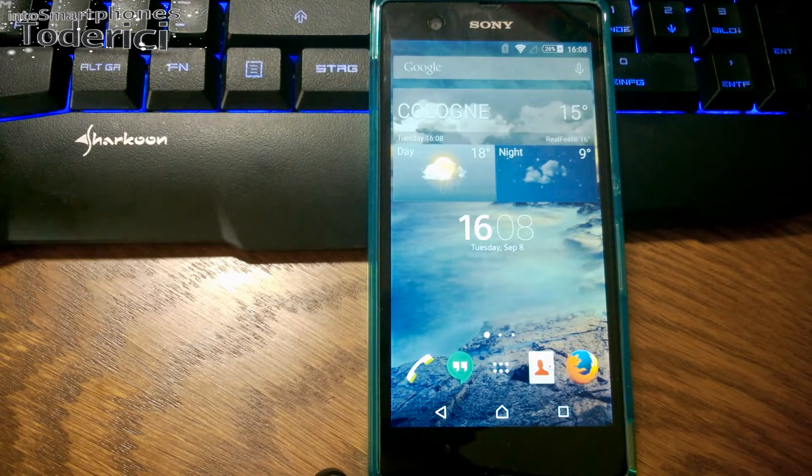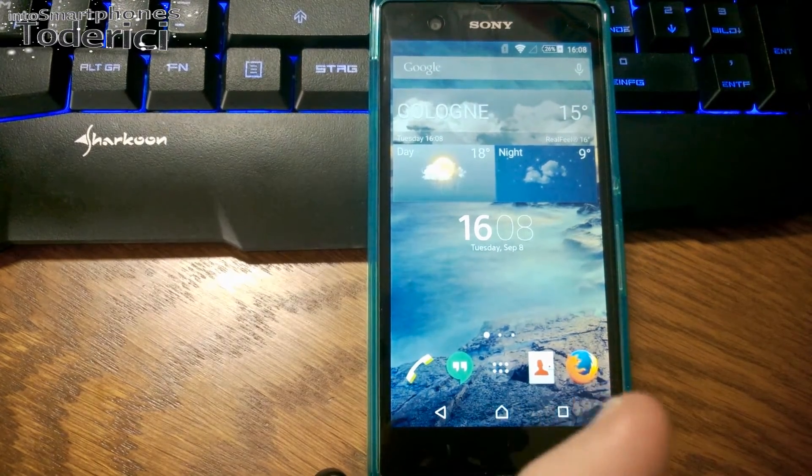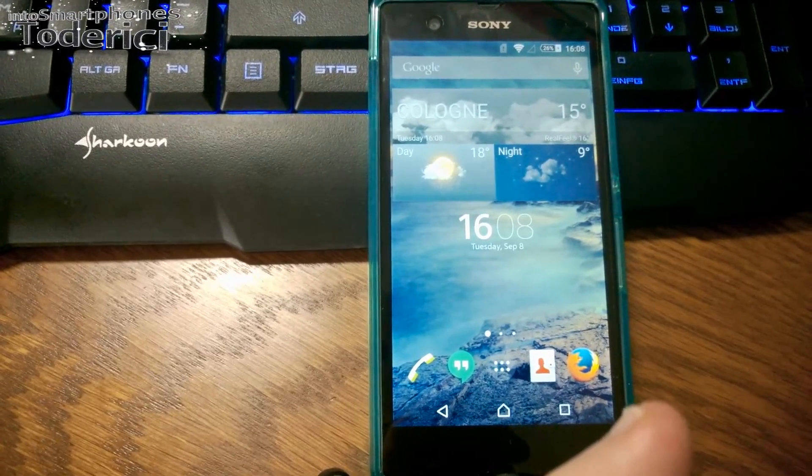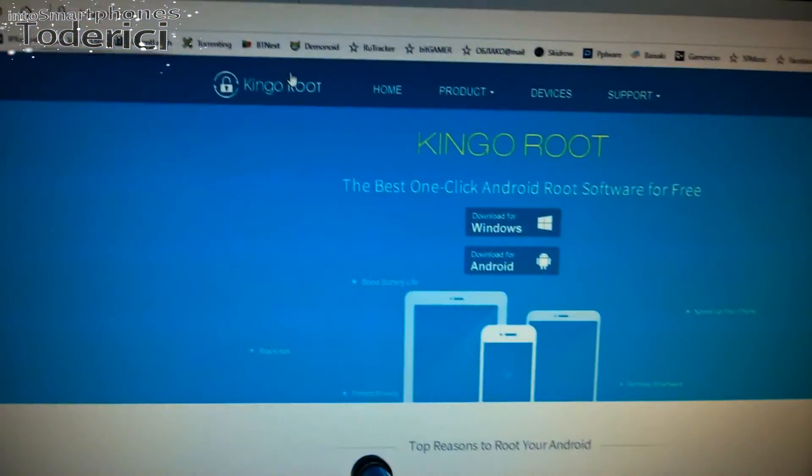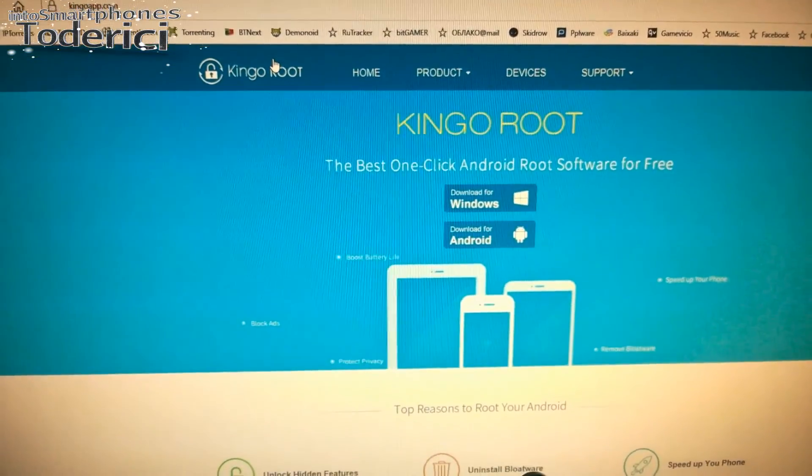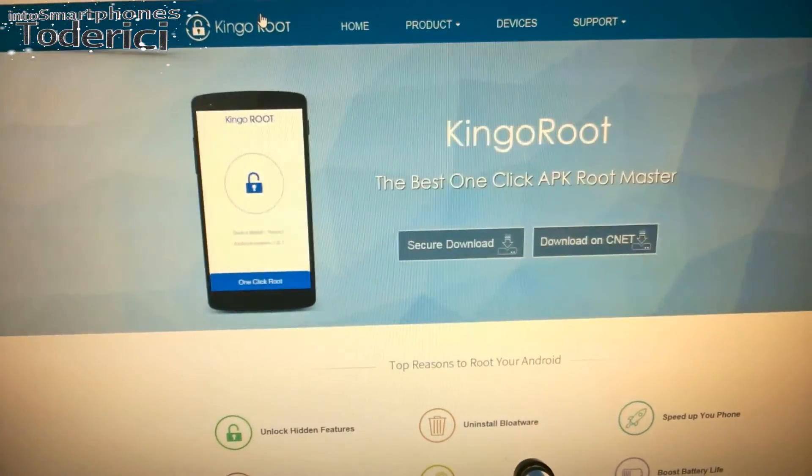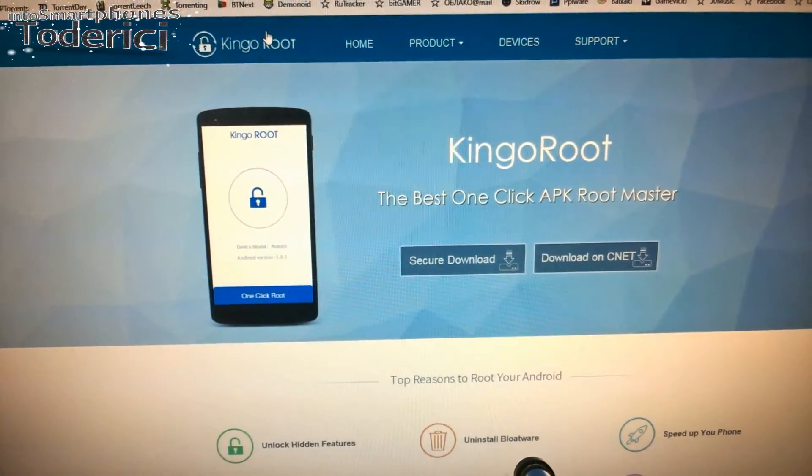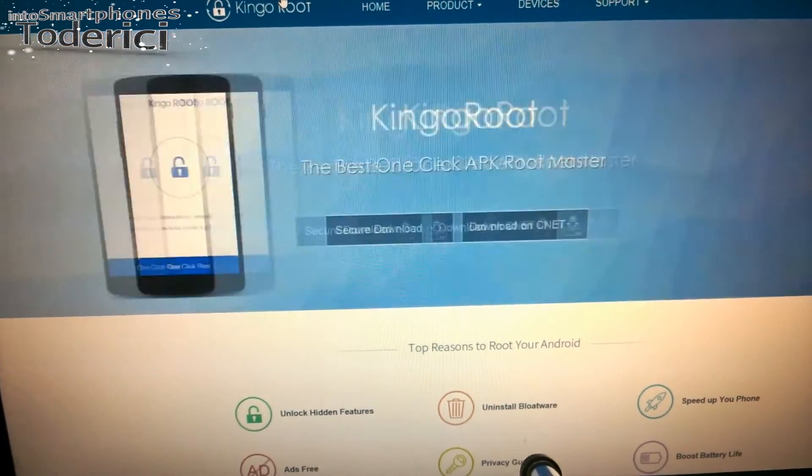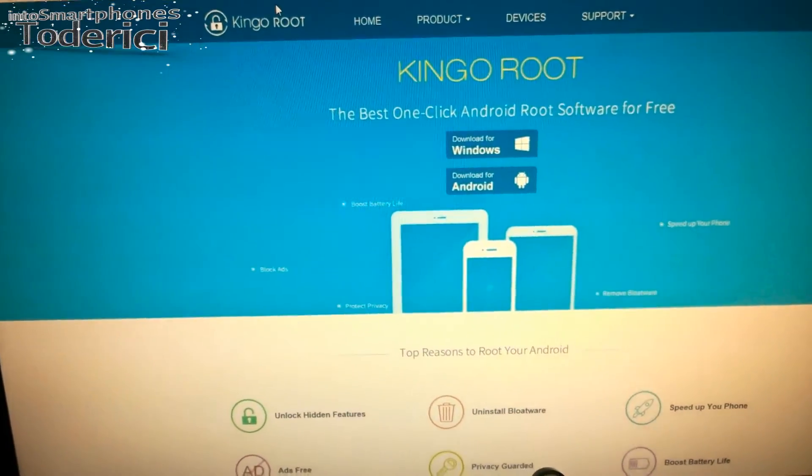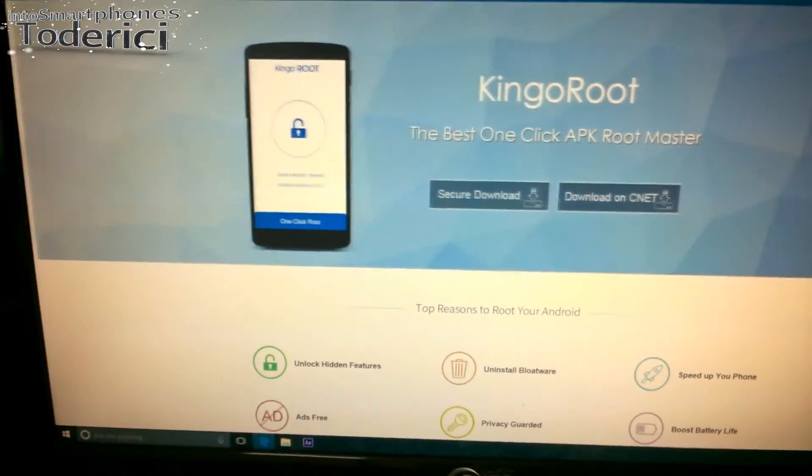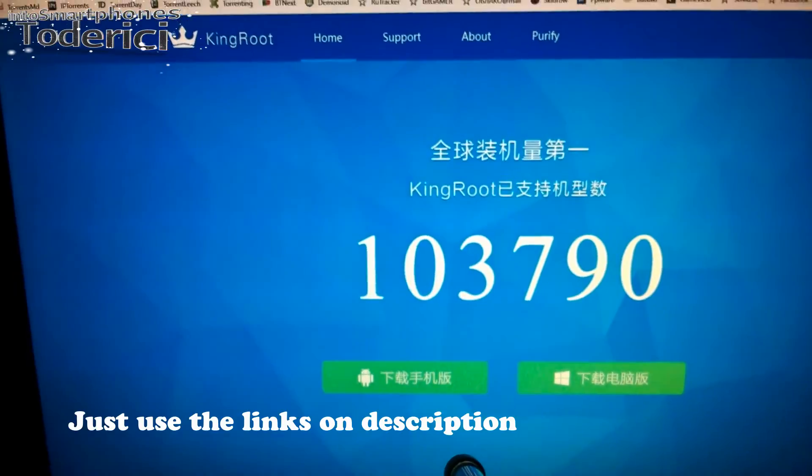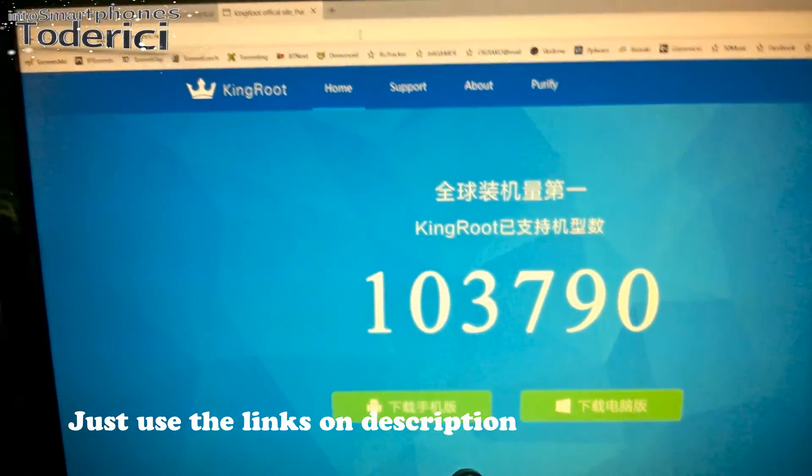I know about that. One application that installs too much crap is iRoot or vRoot, so don't use that. The one I used before was King King Root, but it seems to not work on my phone. Maybe it doesn't support Lollipop, but even if it supports it, it doesn't work on this phone.